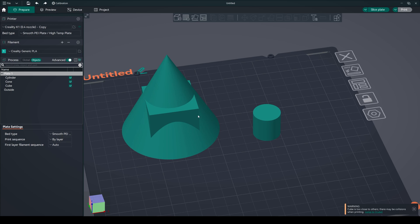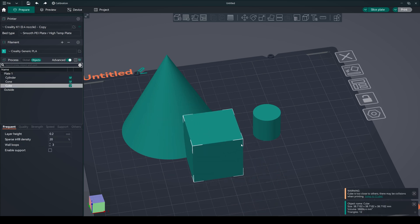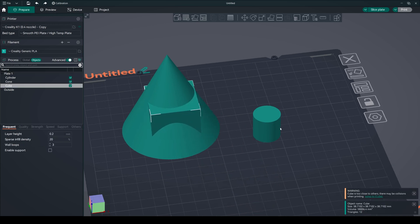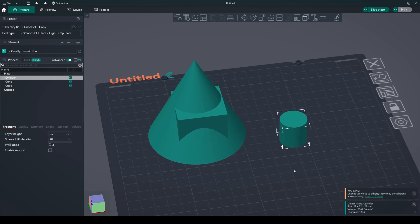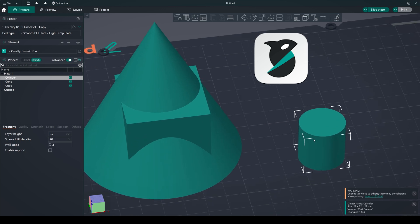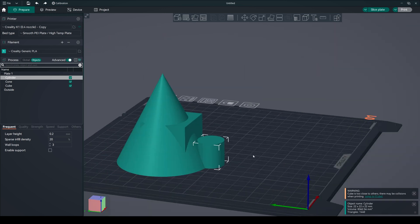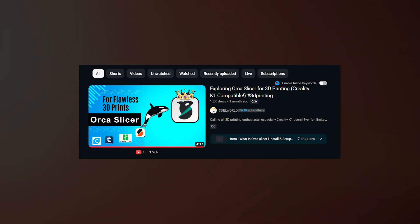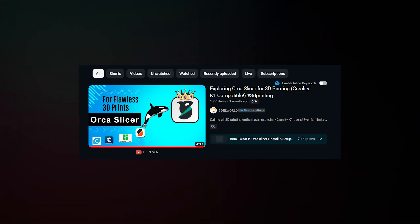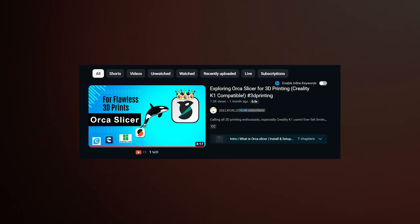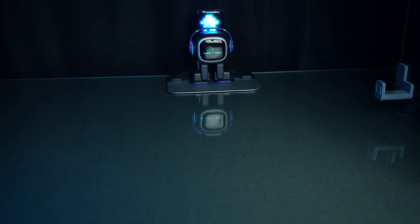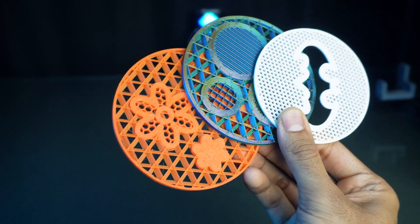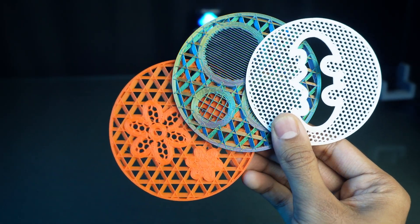In this series, we will see how to design unique 3D models just by using our slicer. I'm using Orca slicer to make these designs. If you don't have Orca slicer yet, watch my other video to see its features. In today's episode, let's see how to design coasters in Orca slicer.